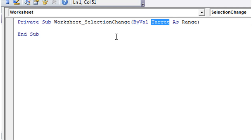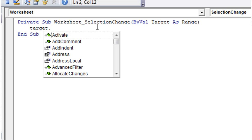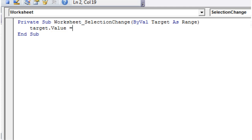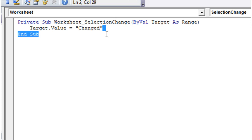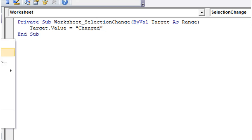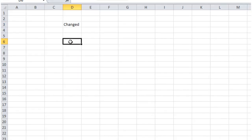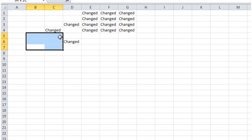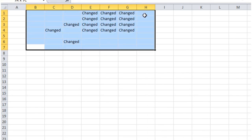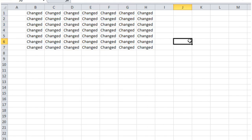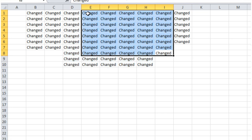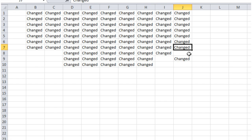So we can do what we want with this target. Let's say Target.Value, same way we access the value of a normal range, equals and then just put "changed". And then when we go back into our workbook and then whenever we change our selection, it's going to change the value of that selection to changed. And even if we put in a value in one of them and then overwrite it, it's going to overwrite the value for us.